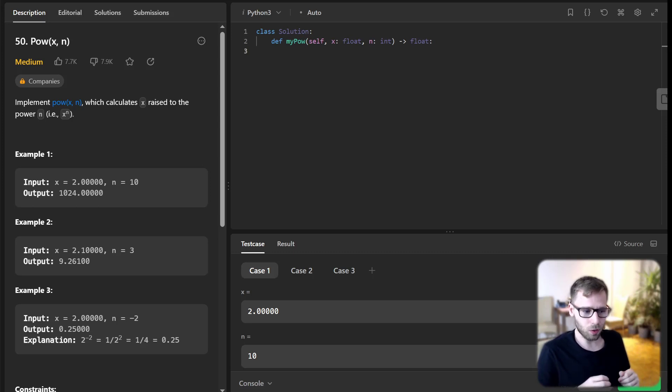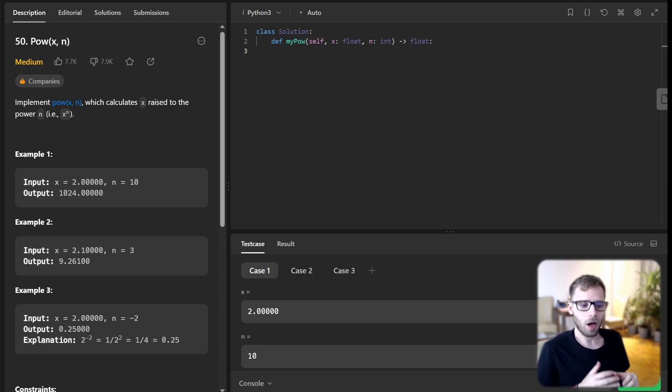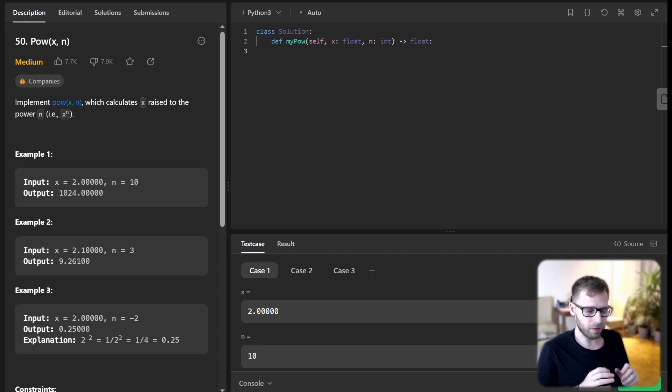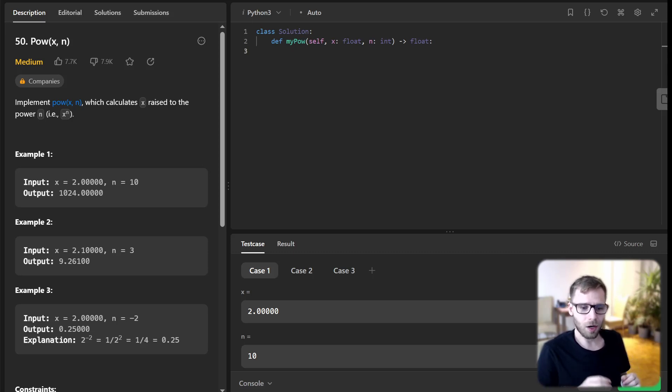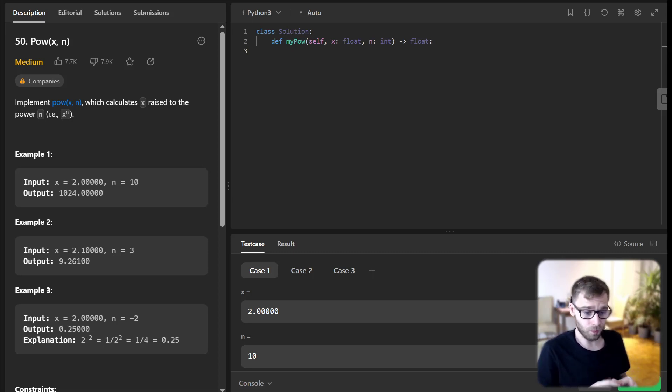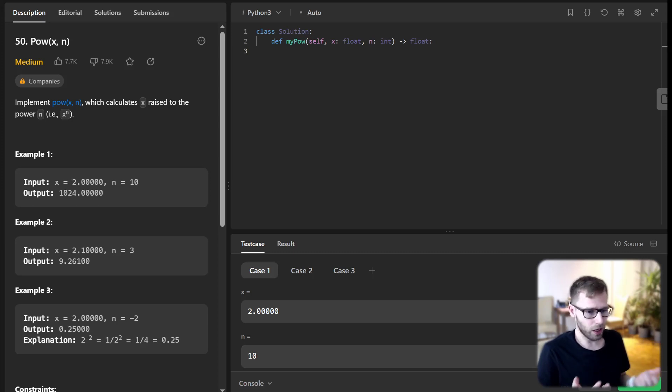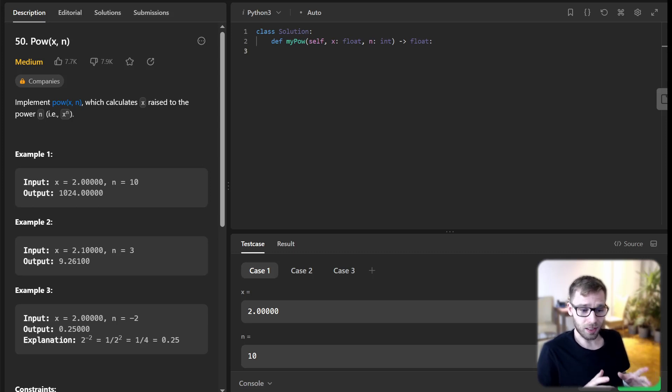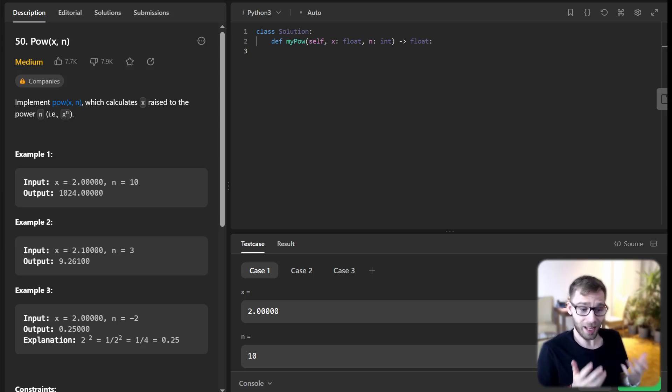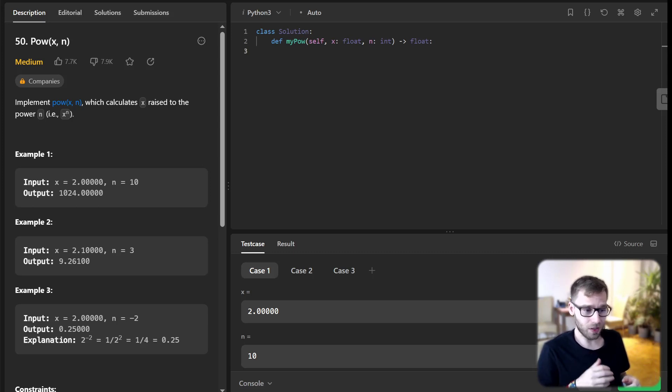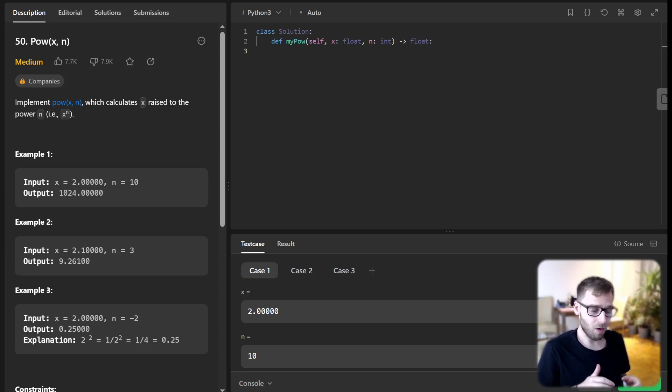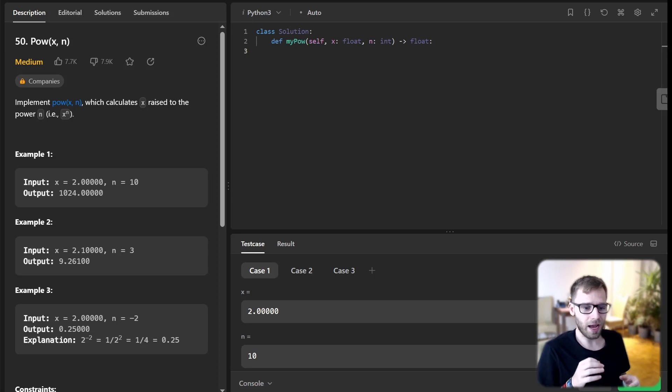Today we are going to tackle a problem called power x n, where we will implement a function that calculates x raised to the power of n. It sounds straightforward, right? But wait till you see the constraints we need to handle. This problem is a fantastic demonstration of the power of binary exponentiation.